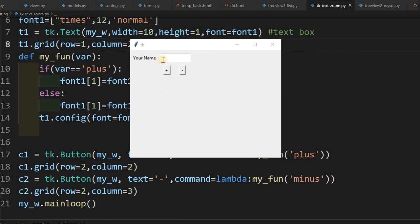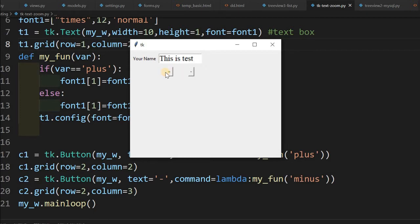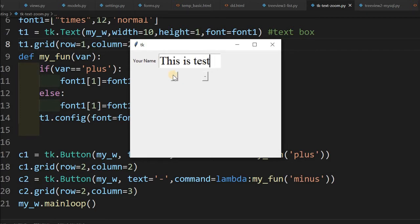Hi friends, what's this application? Here I'm just entering any text, this is test, and I can use this plus and minus symbol buttons. These are buttons to zoom in and zoom out.